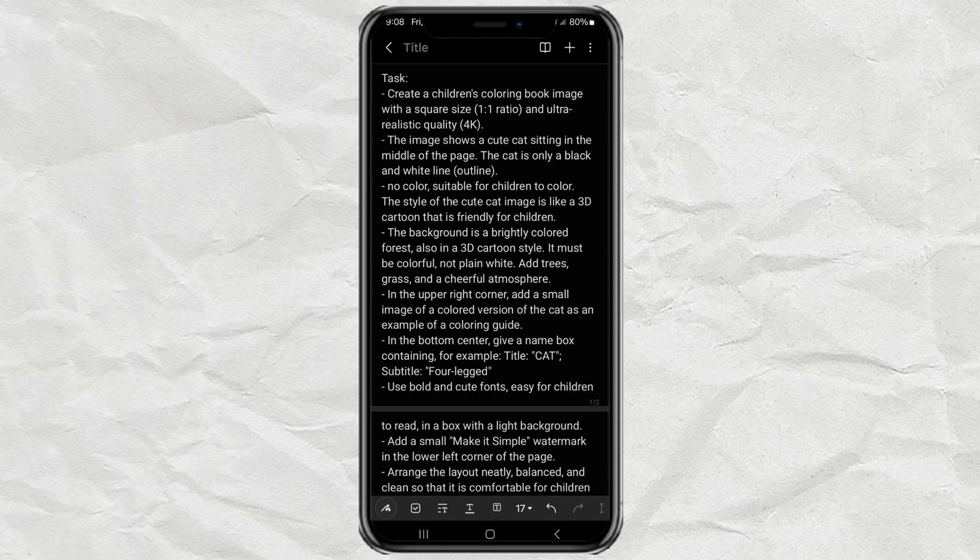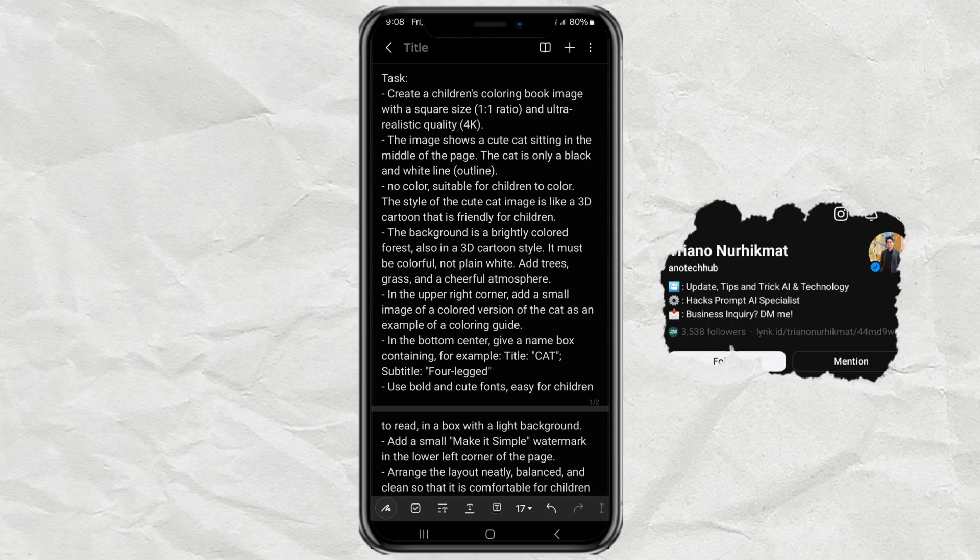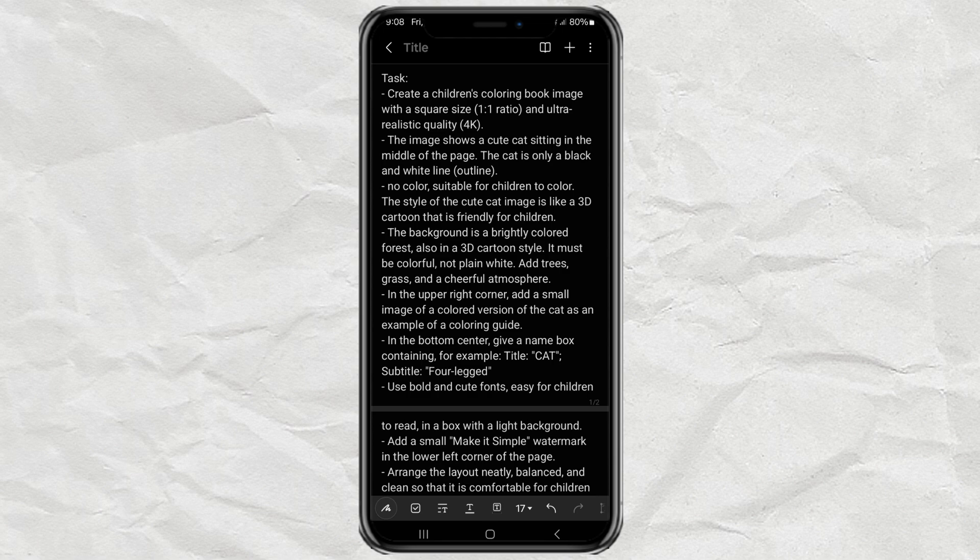So, first things first, huge thanks to Triano Nurhikmat for sharing this super helpful prompt. You can follow him on threads, by the way. I've dropped the full prompt in a .txt file down in the description, so you can just grab it from there.